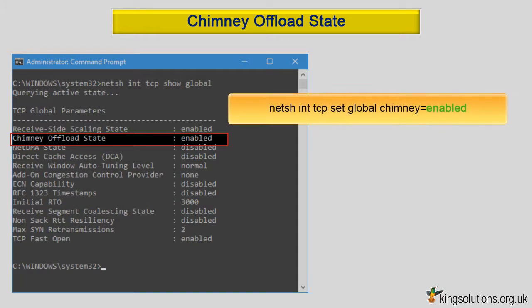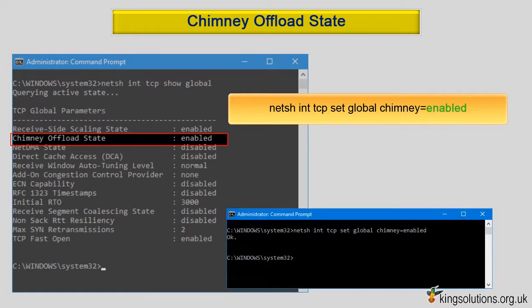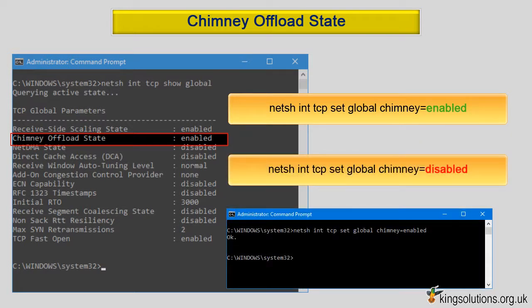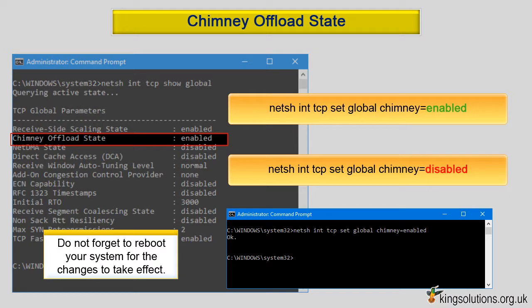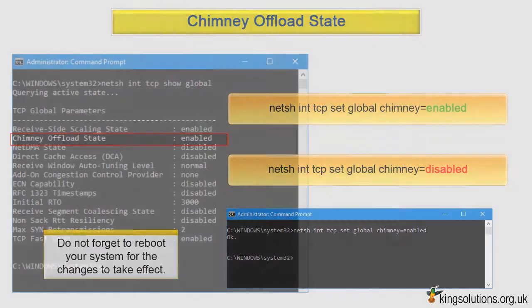If chimney offload state is marked as disabled, turn it on manually. Type: netsh int tcp set global chimney=enabled and press enter. If you have problems, to turn this setting off, open your command prompt with administrator rights again and enter: netsh int tcp set global chimney=disabled and press enter. Do not forget to reboot your system for the changes to take effect.